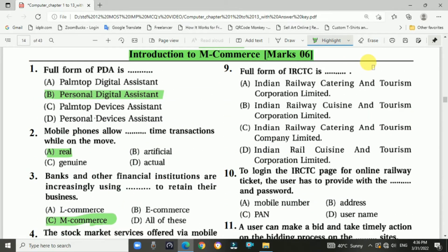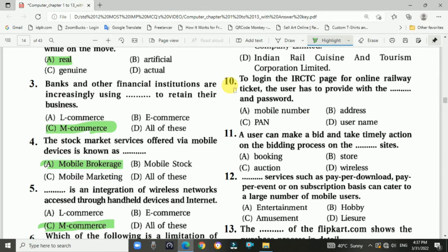Question 9: The full form of IRCTC — answer is A, Indian Railway Catering and Tourism Corporation Limited. Question 10: To log into the IRCTC page for online railway tickets, the user is provided with a username and password.